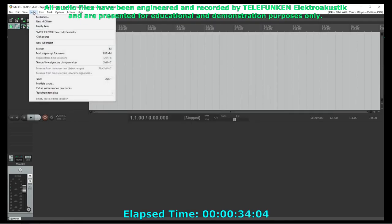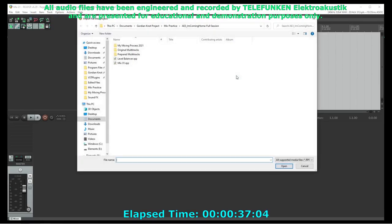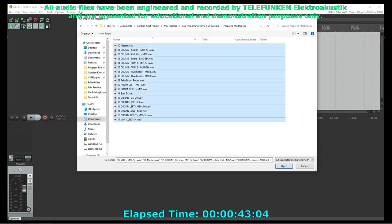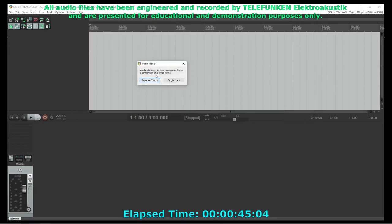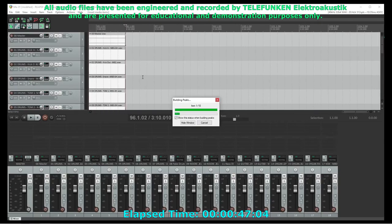Now I'll import the prepared multitracks into the project. If I do this without creating any blank tracks, then Reaper will create the tracks and name them for me. They'll be named after the file name, which is why your file names are very important in this process.